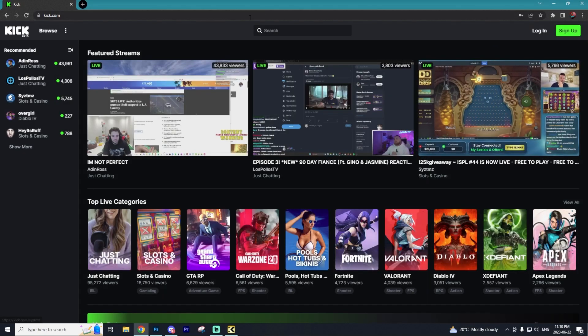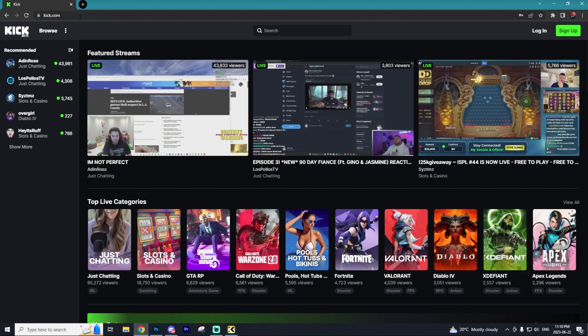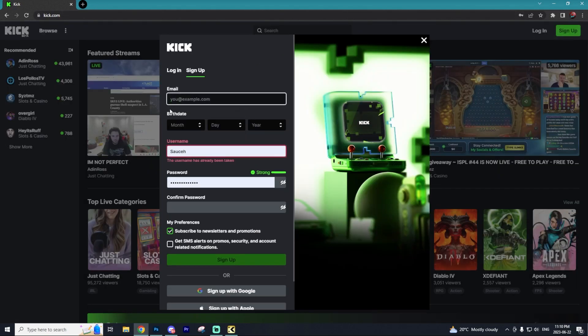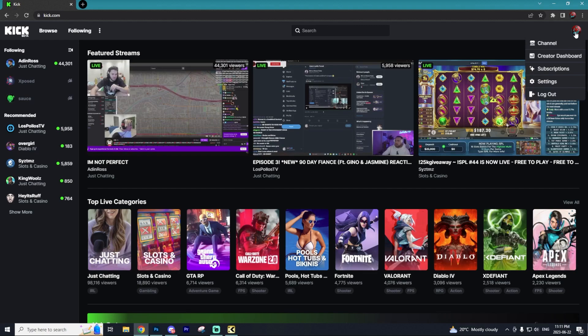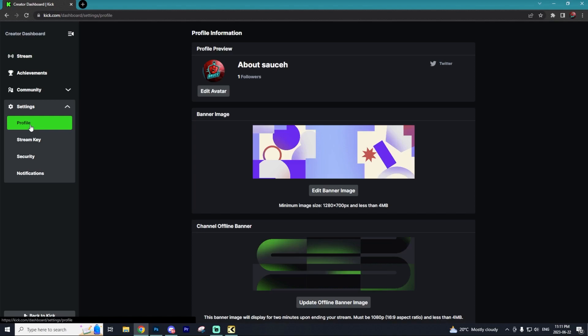The first thing you want to do is create your Kick account. Go to Kick.com and click the sign up button in the top right. Enter all the information to create your account. With your account created, go to the top right and click on Creator Dashboard. Then go to Settings and Profile, where you'll be able to switch around anything within your creator profile.